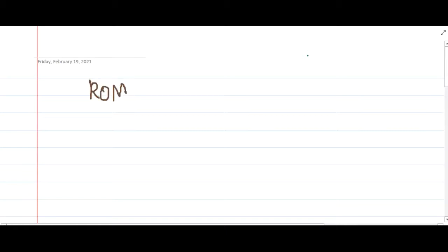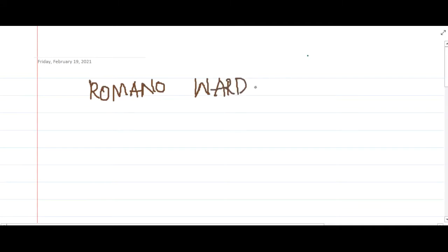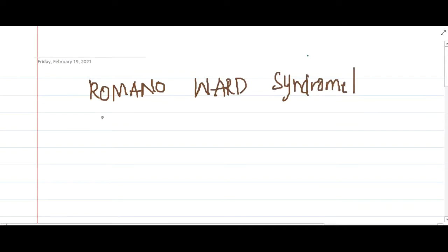Hello friends, let us now learn one important point about Romano-Ward syndrome. Romano-Ward syndrome is also called Torsades de Pointes.